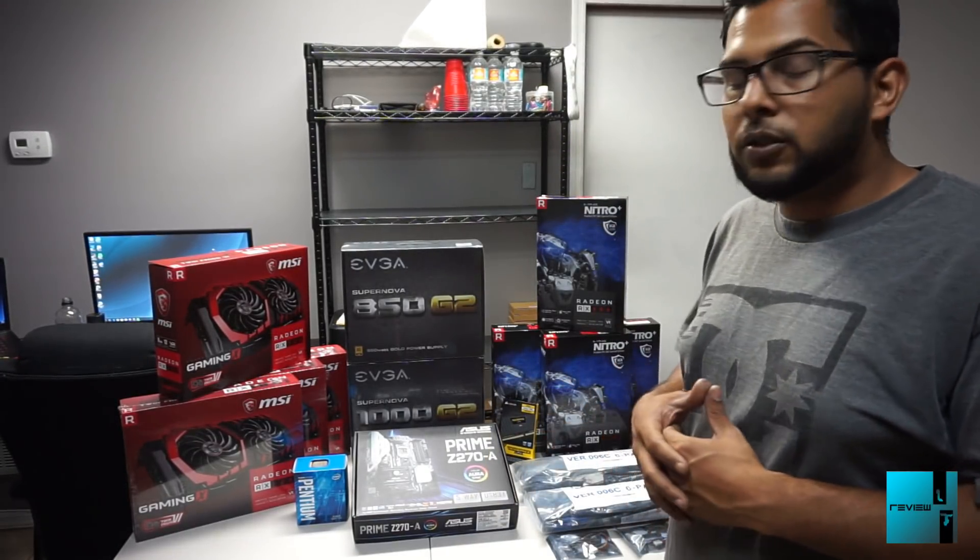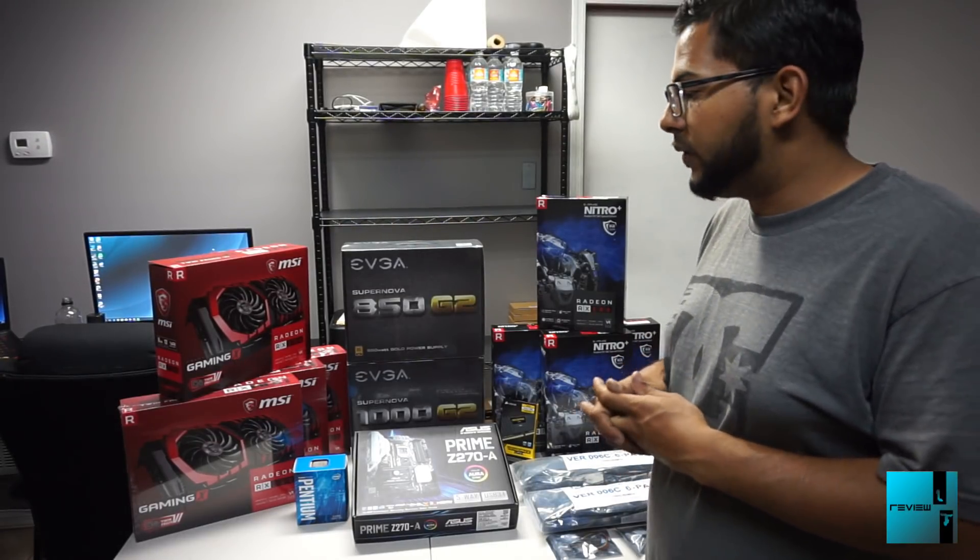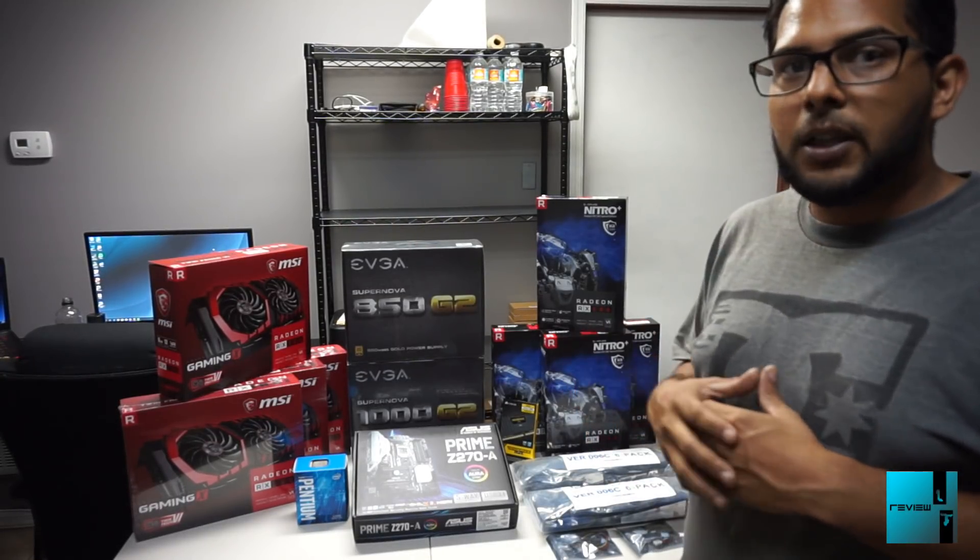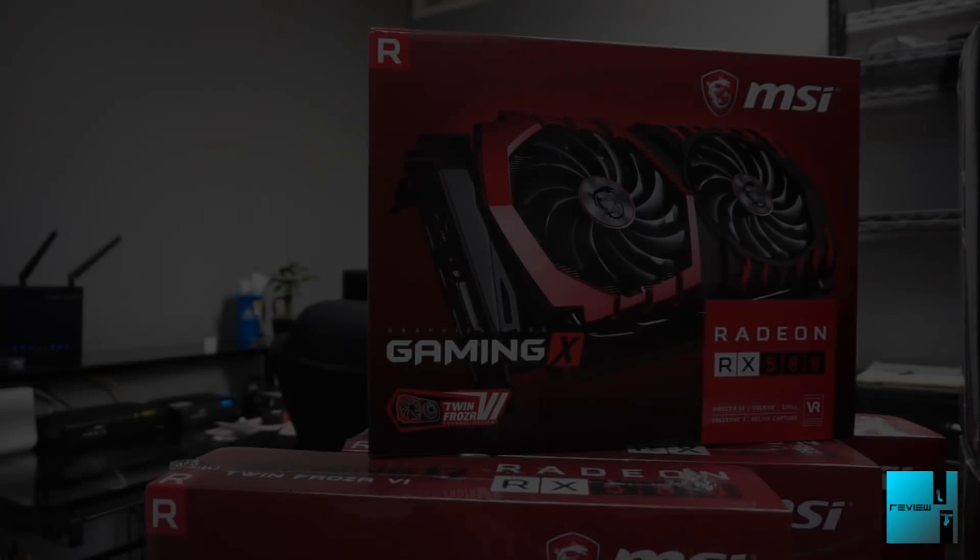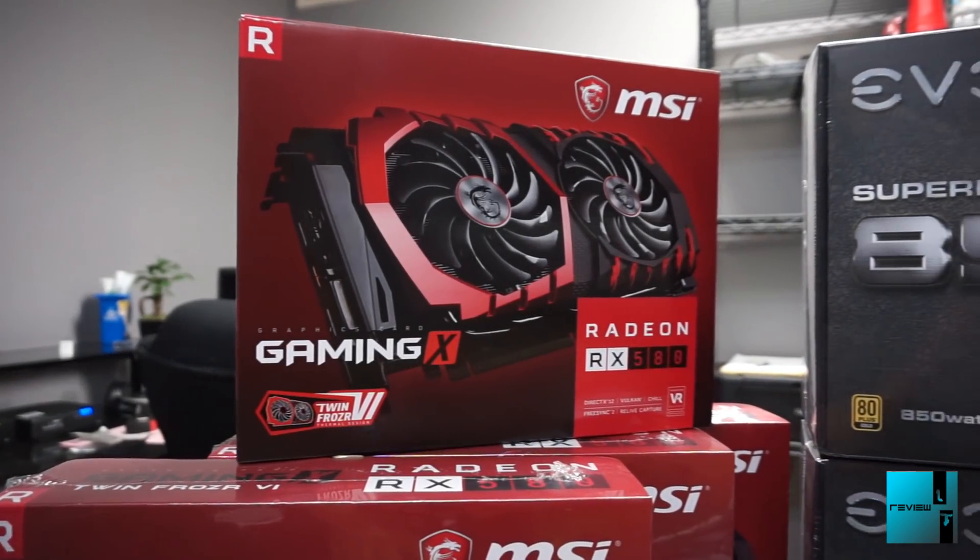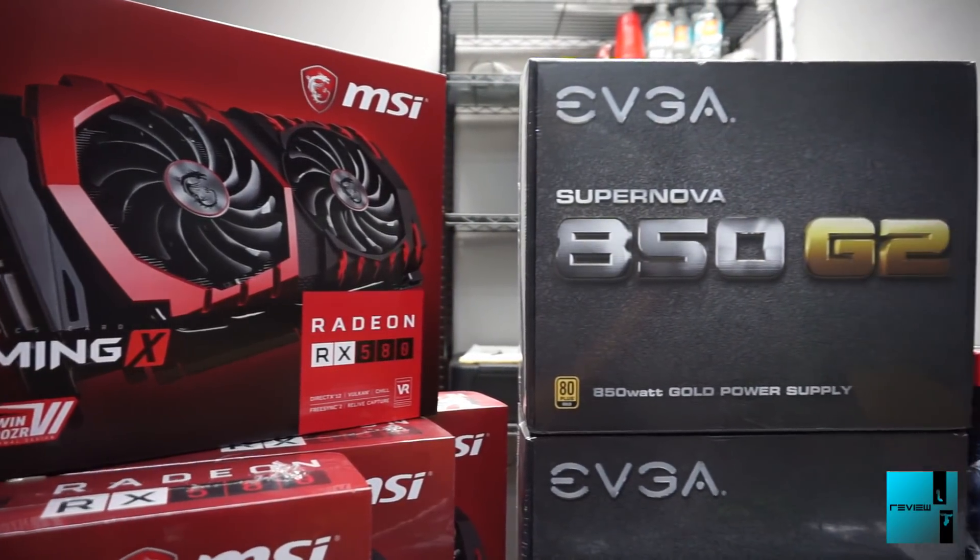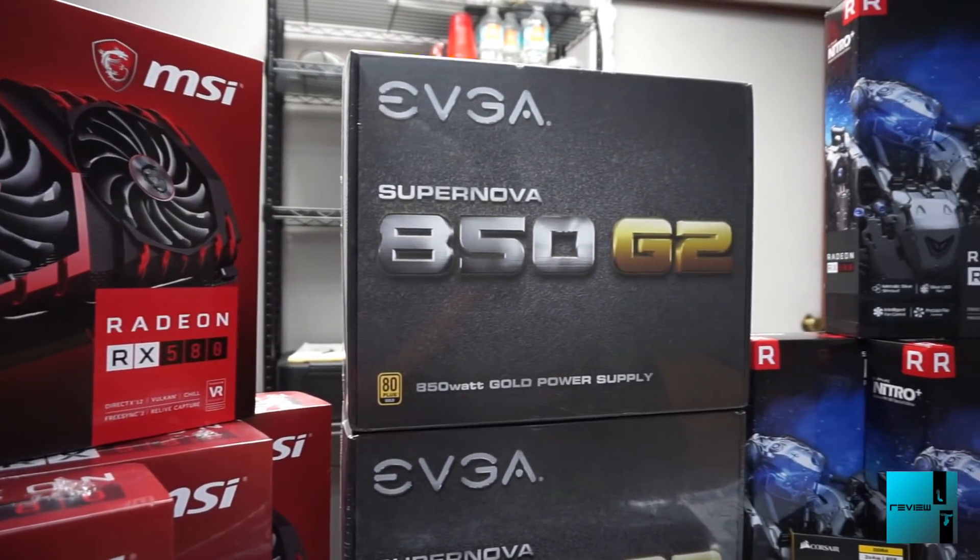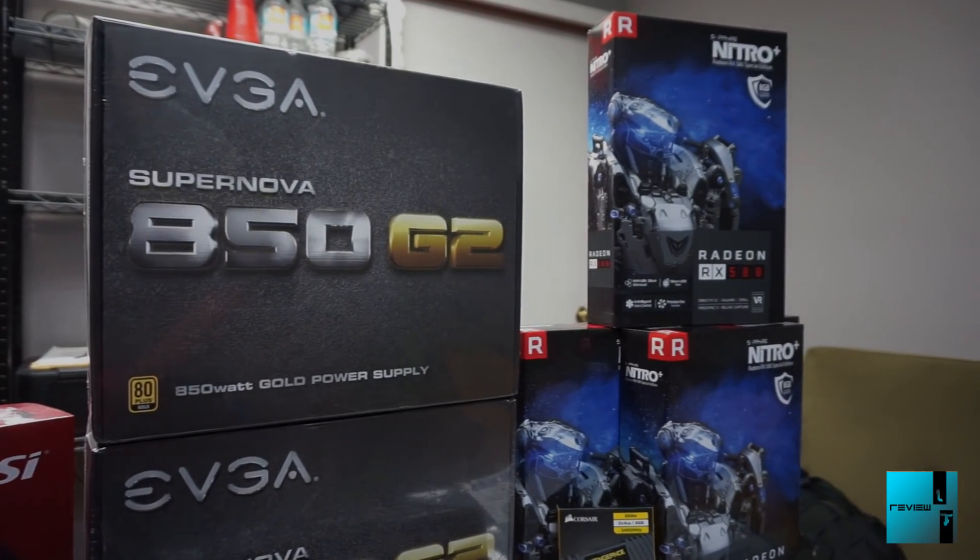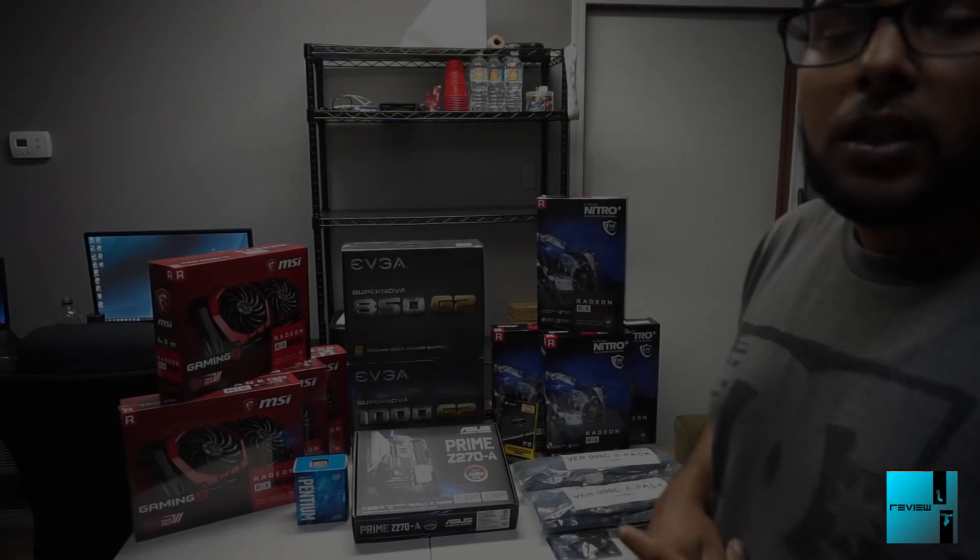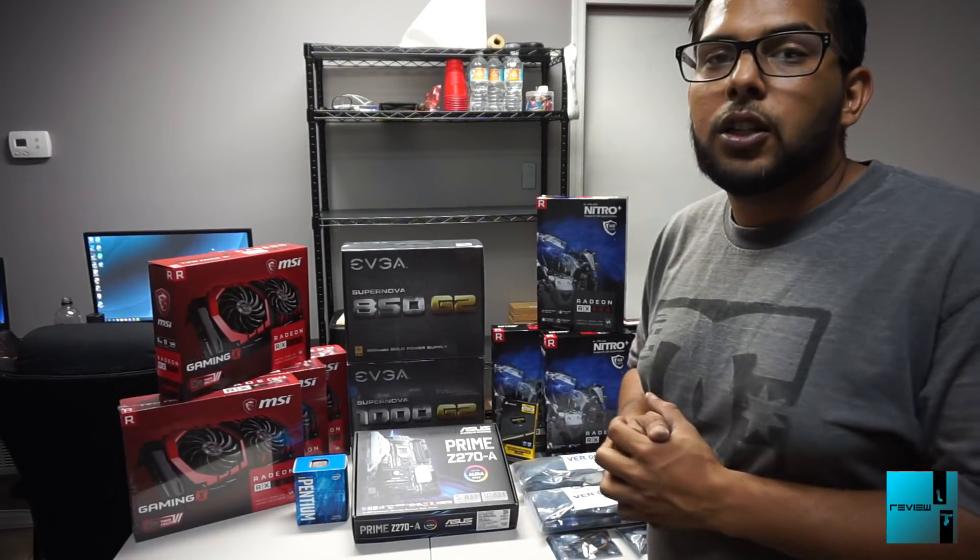For power supplies, rather than 1200 and 850, we're doing a 1000W gold certified and 850W gold certified. This rig is going to be all 8GB GPUs, so we have the MSI Gaming X 8GB for those, and then four more Sapphires 8GB Special Editions.